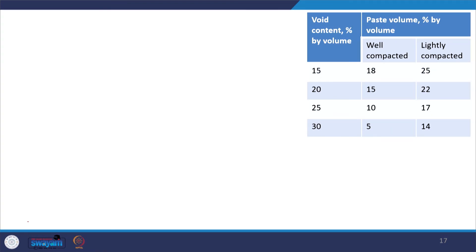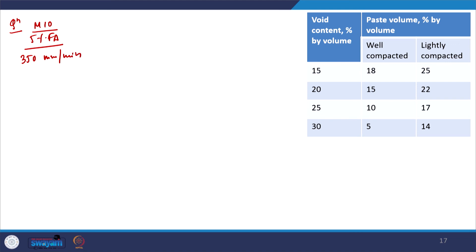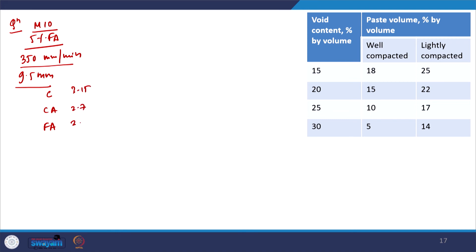We can now introduce a second problem. The steps will be somewhat repetitive, so I will not complete all of them. Here we design a similar pervious concrete but now incorporating fine aggregate to see where the steps differ. We are designing M10 concrete using 5 percent fine aggregate, with a minimum permeability of 350 mm per minute and nominal aggregate size of 9.5 mm. Specific gravities are: cement 3.15, coarse aggregate 2.70, fine aggregate 2.62. Water absorption: coarse aggregate 0.5 percent, fine aggregate 1 percent.